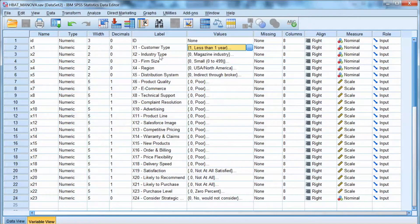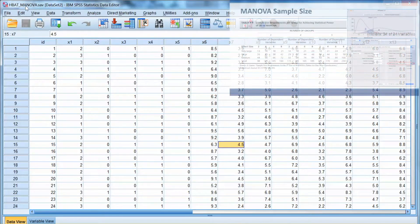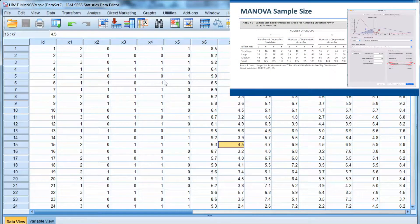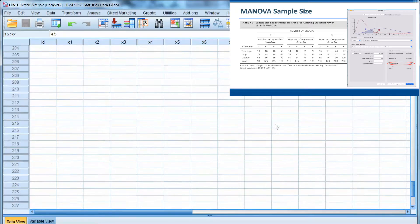To match with the textbook example, I will use a different dataset, H-Bets MANOVA, so it will be easier for you to follow. The difference is that this dataset has 200 observations, a larger sample size.